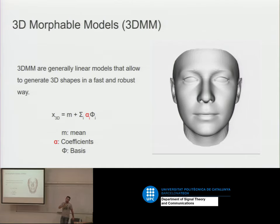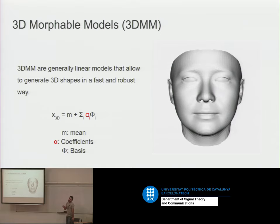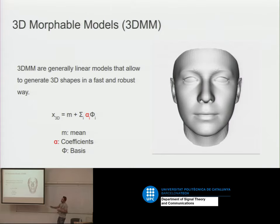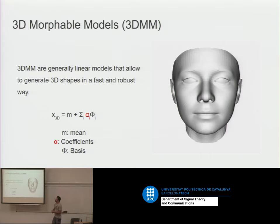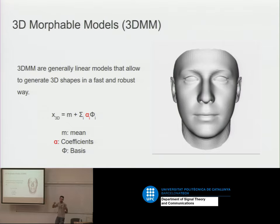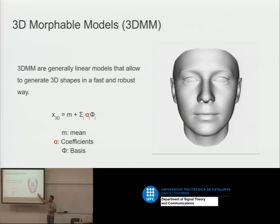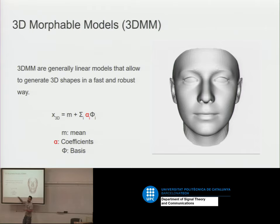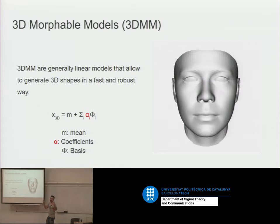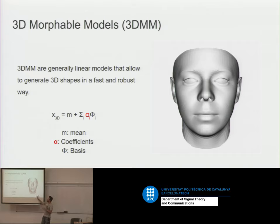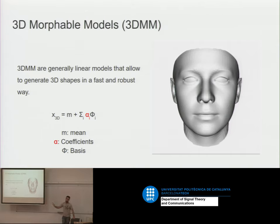Now we're going to talk about a completely different type of 3D representation: morphable models. The morphable models are just linear models controlled by some coefficients — the red alpha. Imagine I have a shape in 3D: point one, point two, point three — all these points form a shape, maybe a face. This shape is the mean. If I add other shapes on top — a fat one, a thin one — and control them with an alpha parameter, I can generate novel faces. That's the idea of linear models or 3D morphable models.